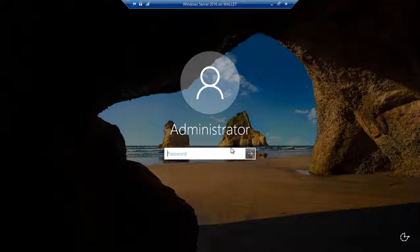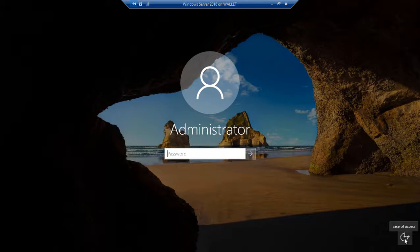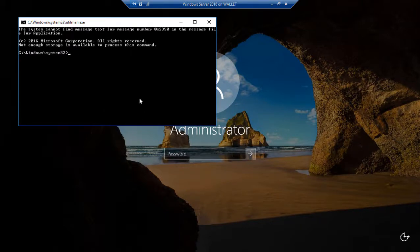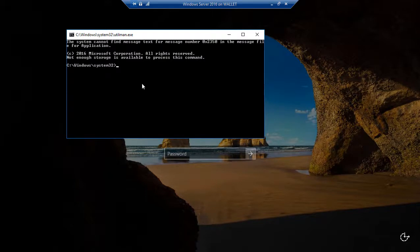We're at the login screen, so now what we want to do is click on the Ease of Access button, which we've replaced with our command prompt. When we click on it, we get a command prompt. Now if you didn't do the bcdedit commands, this won't work. You won't see a command prompt, so you need to make sure and go back and do those if you don't see this command prompt at this time.